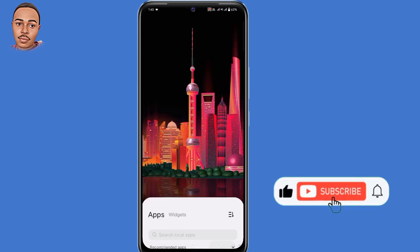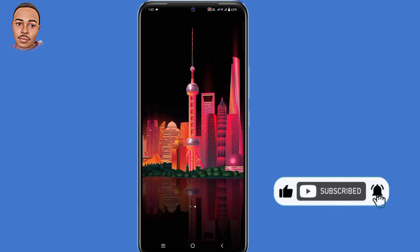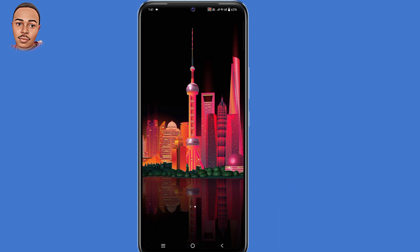That's all for me today. If you enjoyed today's video, don't forget to leave a like, subscribe, and turn on the notification bell icon for more videos. Thank you for watching — hope to see you in the next video.